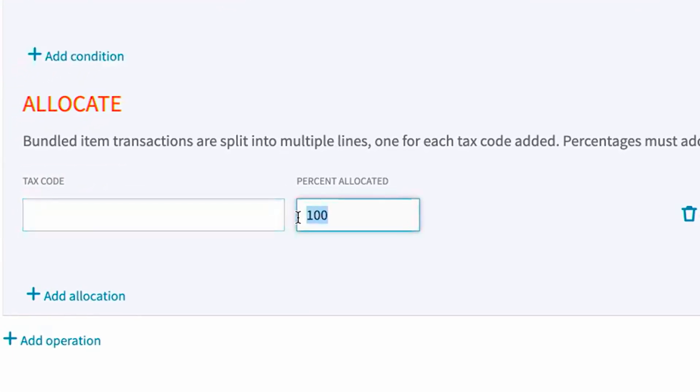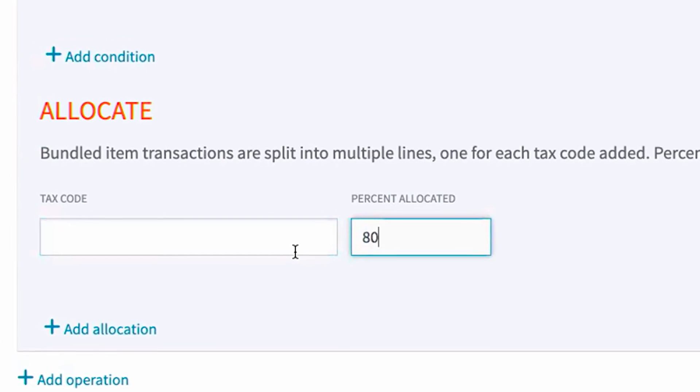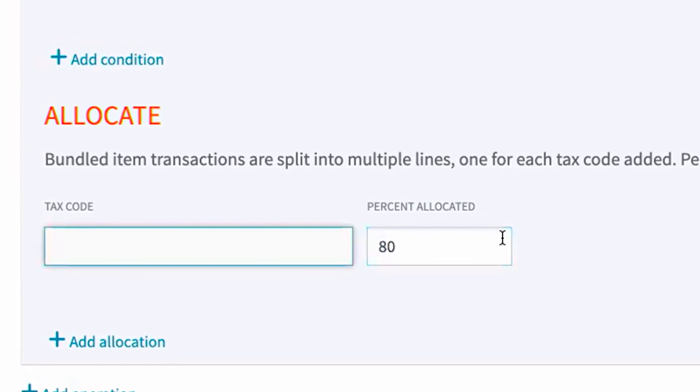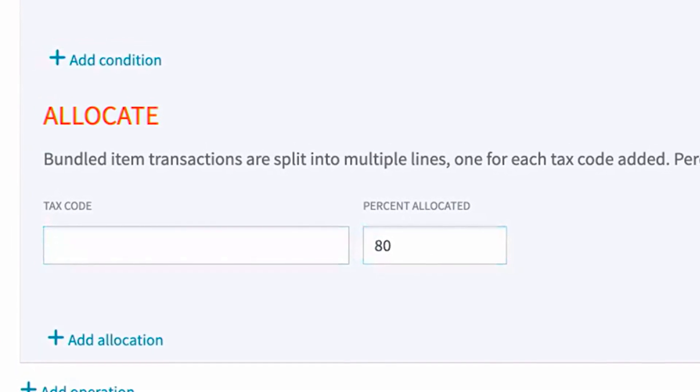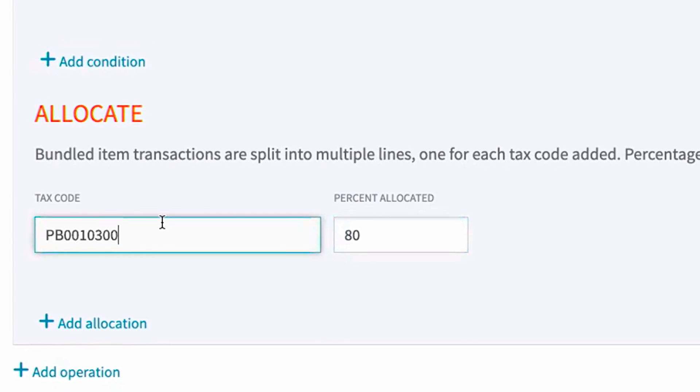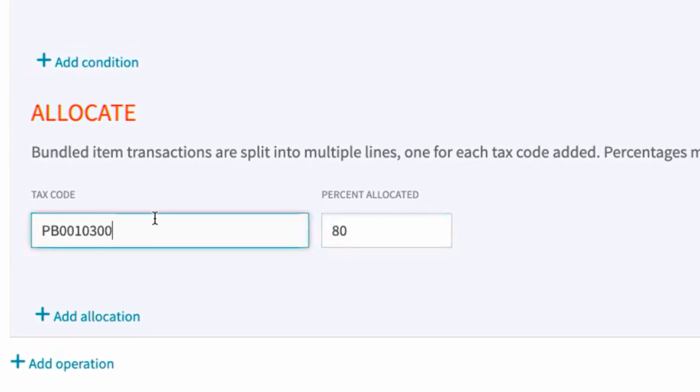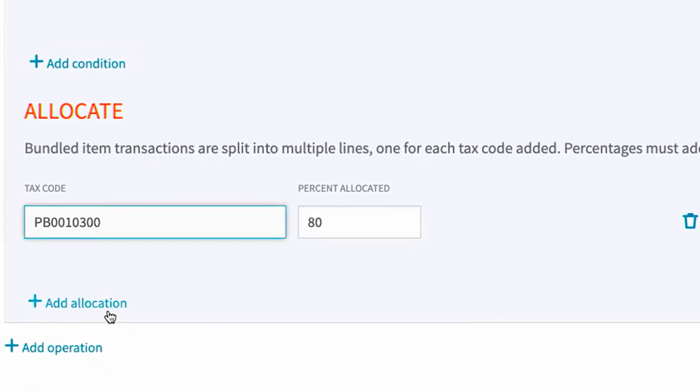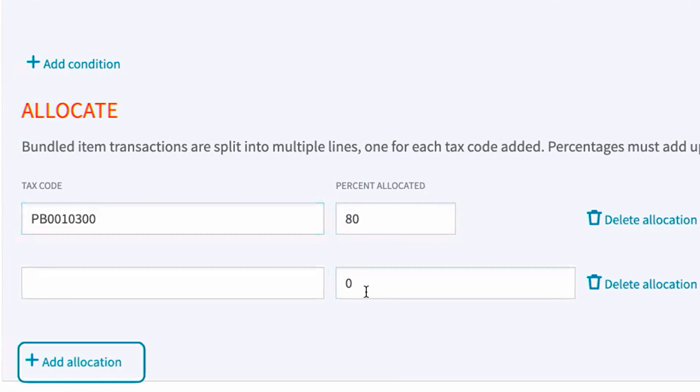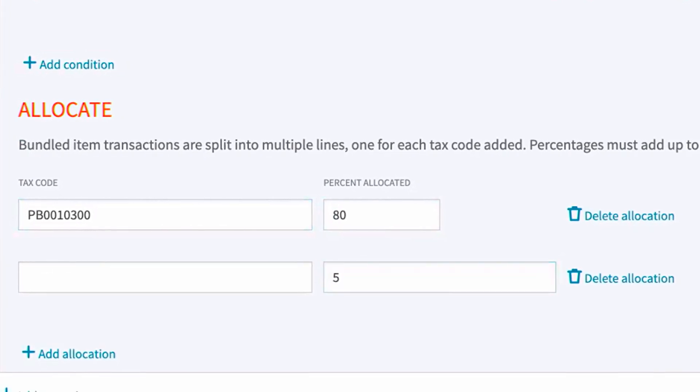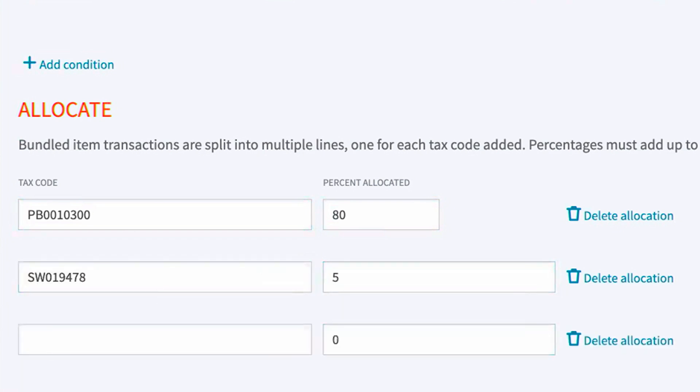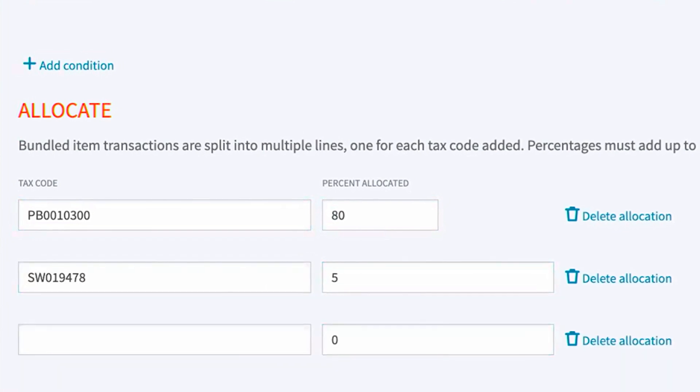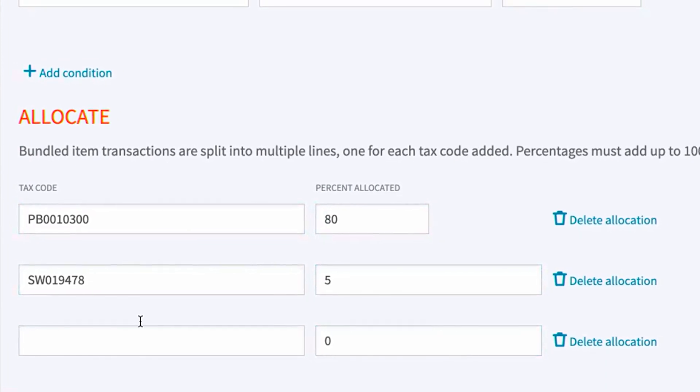And basically, I want 80% of that to go to the camera hardware, which is Avalara's tax code PB0010300. And then I want you to allocate 5% of this to the warranty agreement, which is a service. And then 15% of this should be my software as a service.